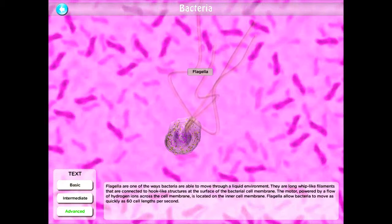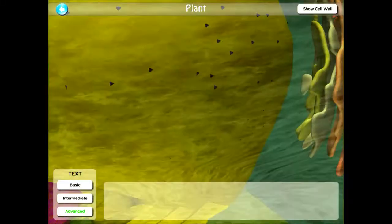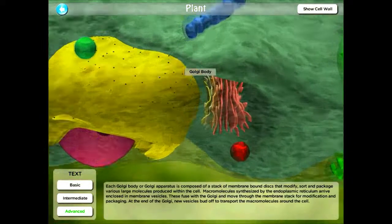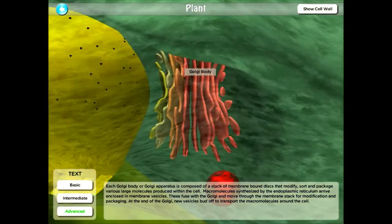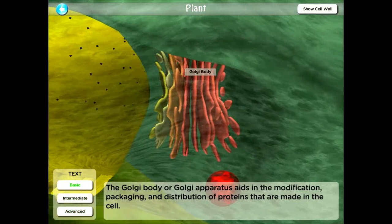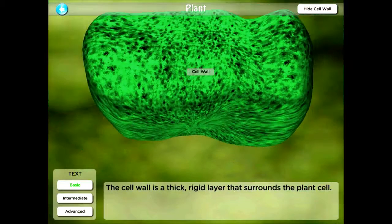Once you're done looking at the bacteria, you can also look at plant cells in the same way. You can zoom in, tap on the structure, and get the definition in however complex you are able to understand it. You can also tap 'show cell wall' and you can see that it then makes it harder to see through it, but it demonstrates the cell even more realistically.